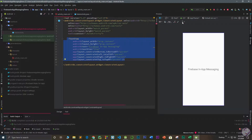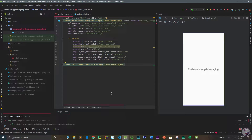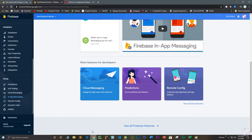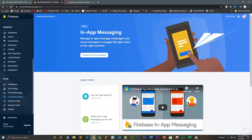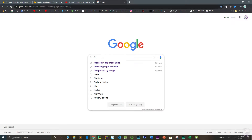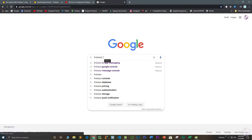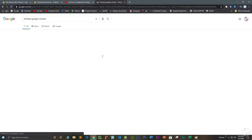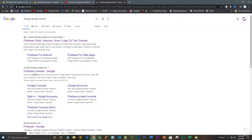The next step is to connect our application to Firebase. Go to your browser and navigate to firebase.google.com/console to open the Firebase console.